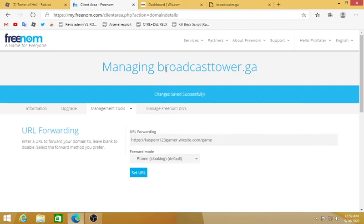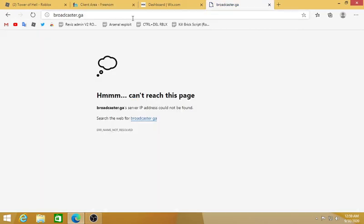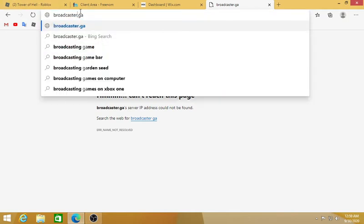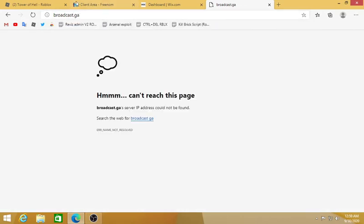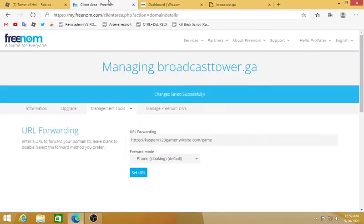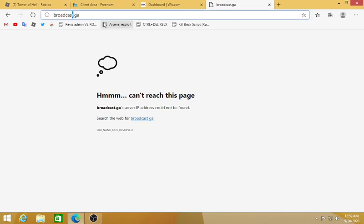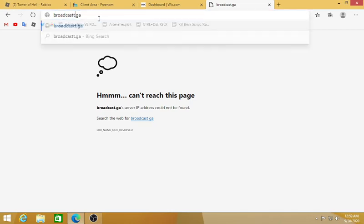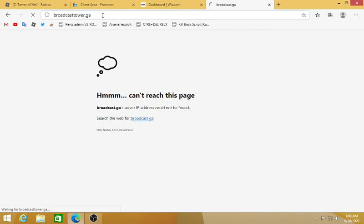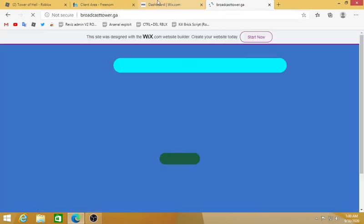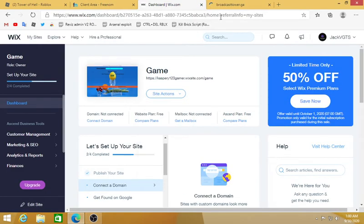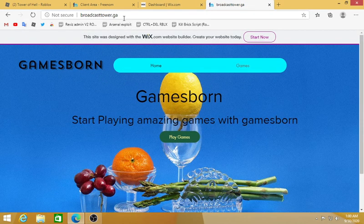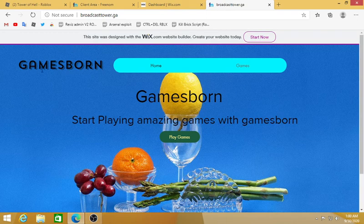So I'm gonna type here broadcaster.ga. Now you see that it will say broadcaster.ga is not a website. I didn't type the right thing. You should type the right thing to get your results. It's broadcaster-tower.ga. Now you will see your Wix website will load in here but the domain will be broadcaster.ga.